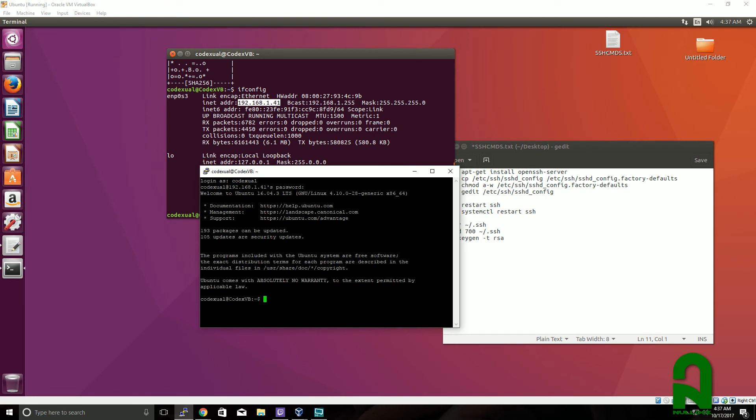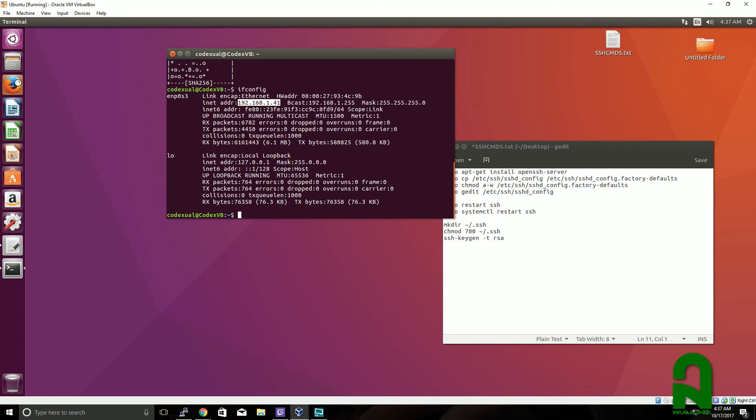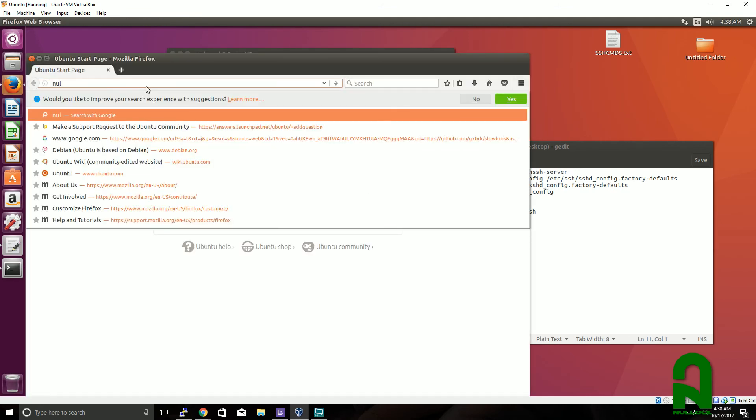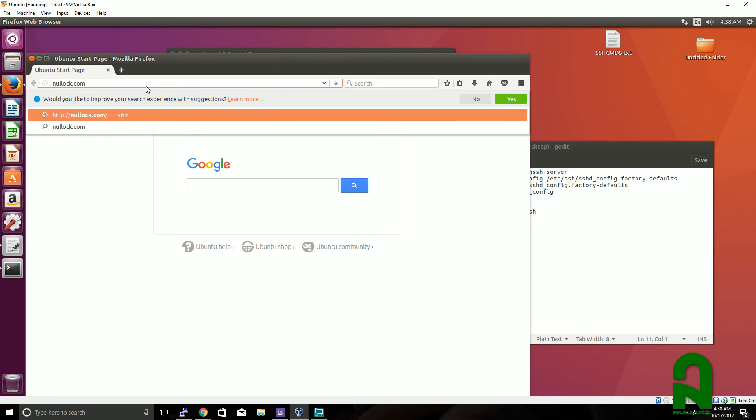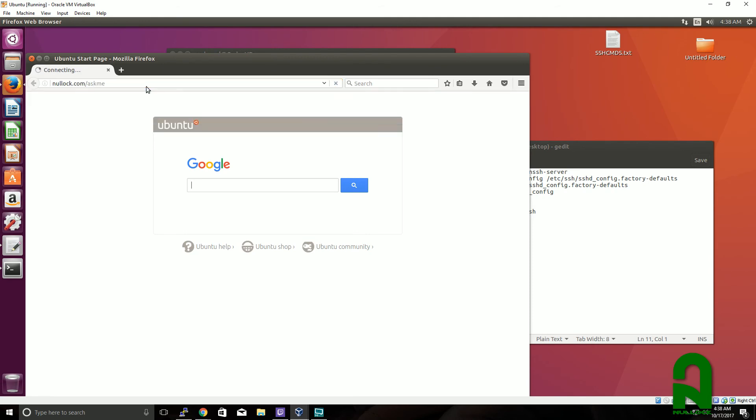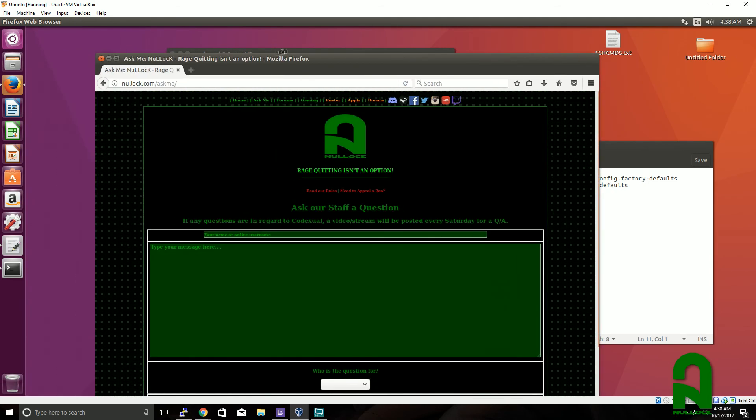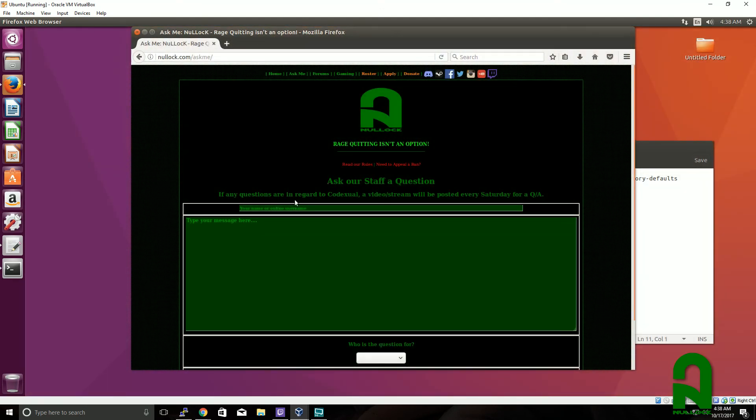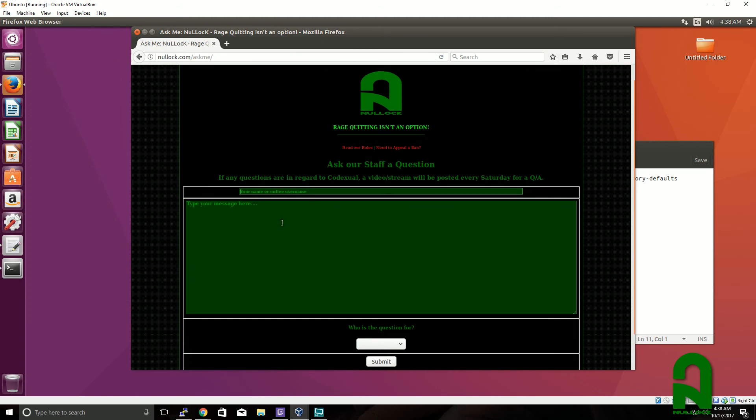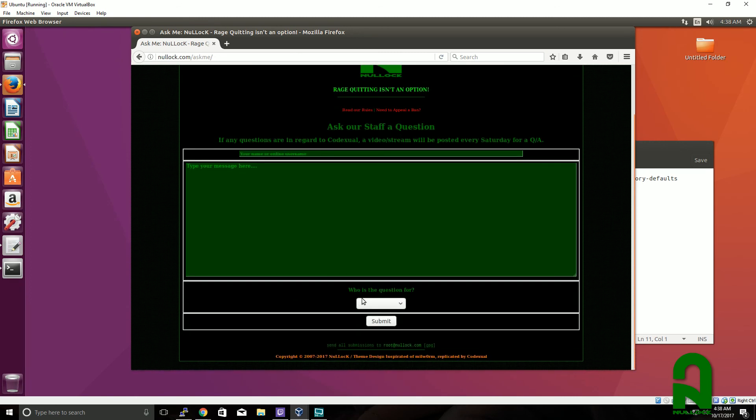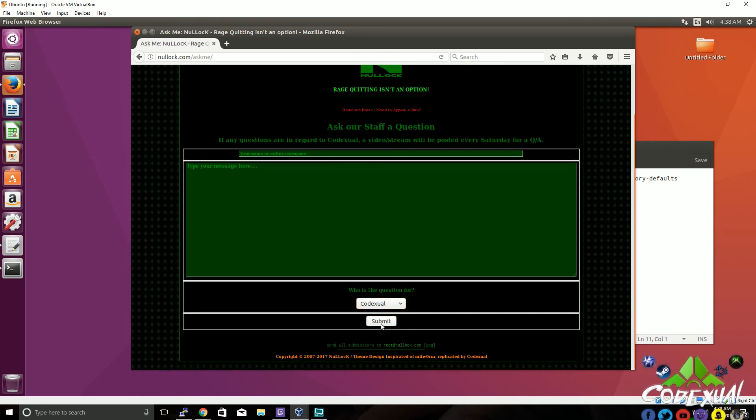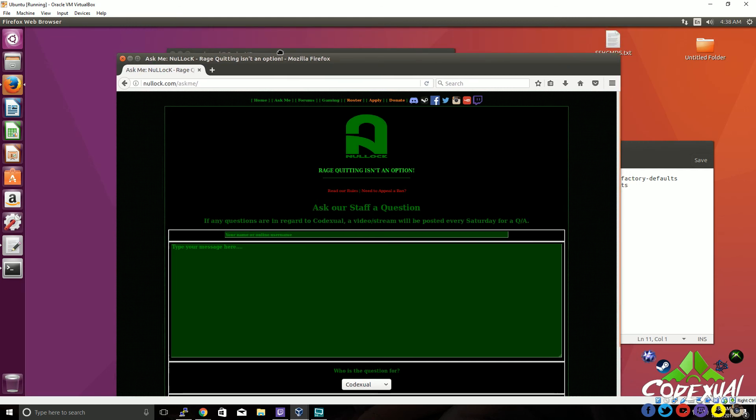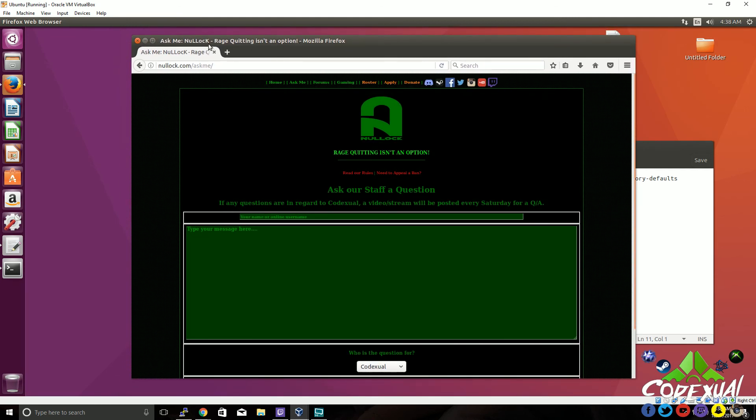Also, every Saturday I am doing a Q&A where I will answer any questions that you guys have. If you go to our website at thenotelog.com/askme, you can go ahead and ask me anything. Put in your name, your username, or just put anonymous. Enter the question that you have, select Code Actual, and submit. Every Saturday I'm doing a Q&A, so feel free to ask me anything. I'll see you guys in the next video. Take care.